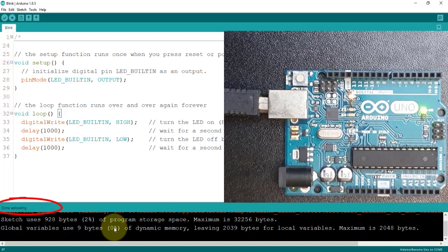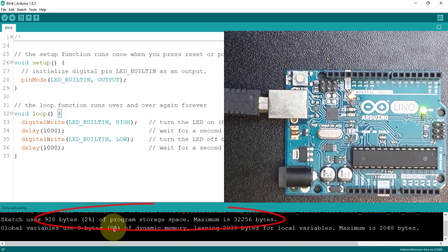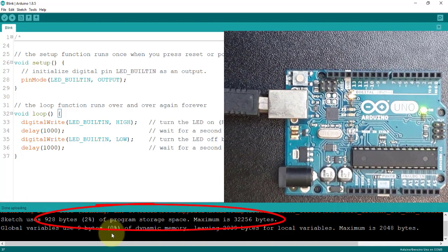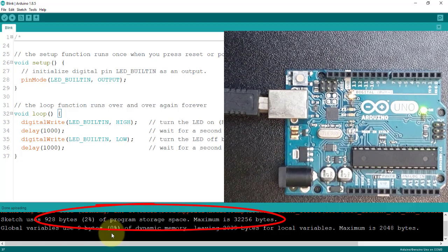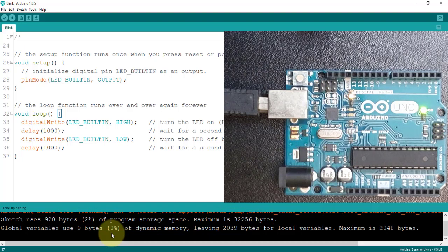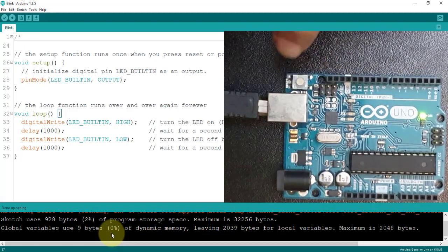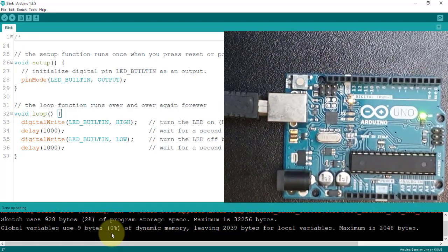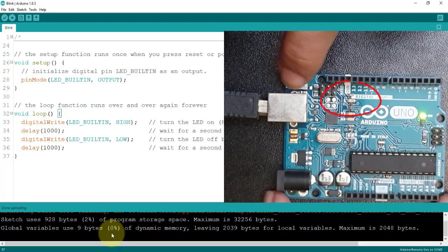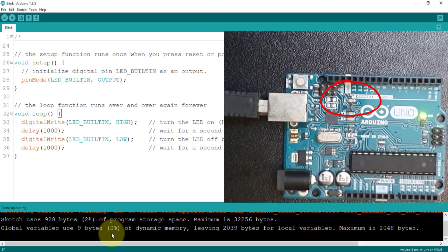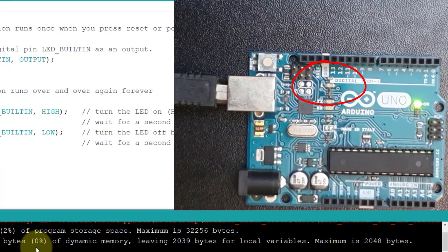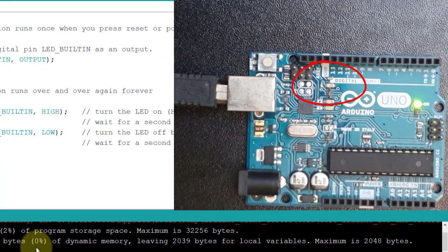So, you notice that with these simple lines of code, we already consumed 928 bytes or 2% of our 32KB flash memory. And congratulations, your Arduino board is now running your first program. You can verify it by checking if the built-in LED connected to pin 13 is blinking with a 1-second interval.